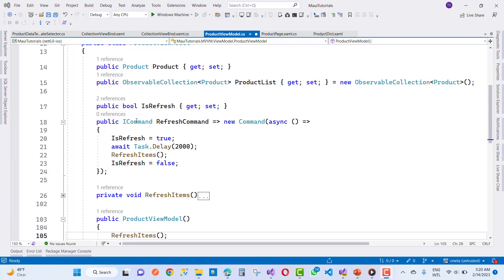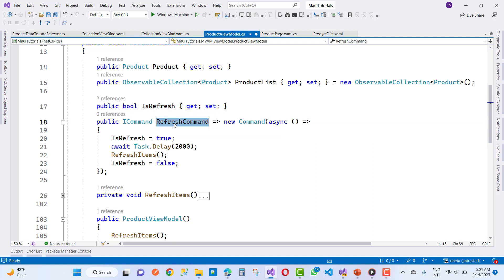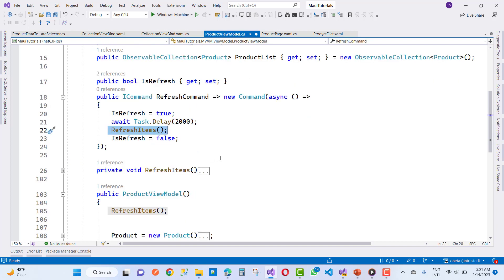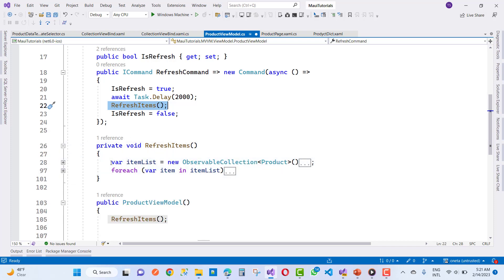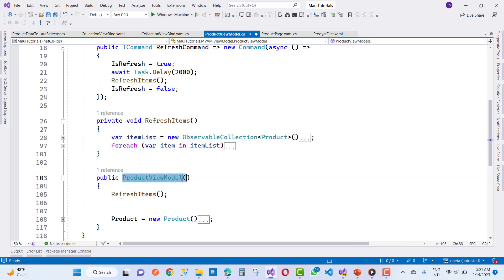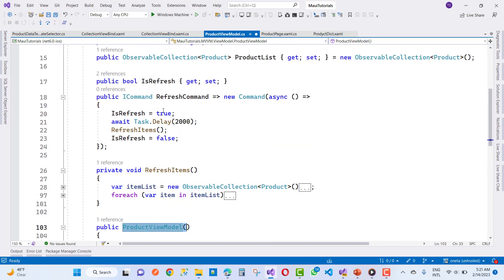In the RefreshCommand: first, IsRefreshing is set to true, then we add Task.Delay of 2000 milliseconds (two seconds), then call the RefreshItems method which reloads the product list. The constructor also calls this same method. On each refresh, the IsRefreshing property is true, and after two seconds the items are reloaded, then IsRefreshing is set back to false.